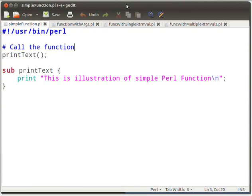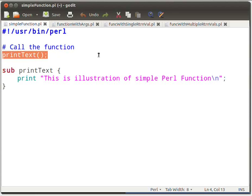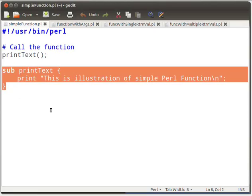Type the code as displayed on the screen. Here we are just calling a function which we have defined. Then the execution control is passed to that function. This is the declaration and definition of the function. This function will print out the given text.